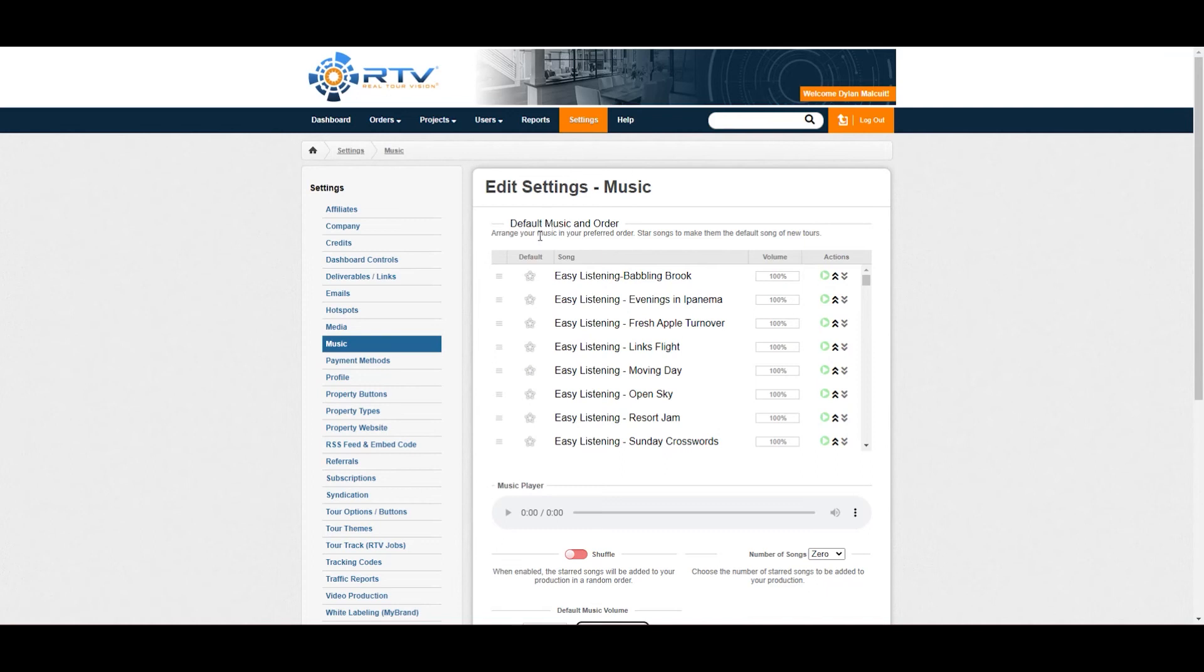You can actually come in here and favorite the songs that you would like. Go through, listen to them. There's a ton of different songs. I really recommend that you favorite them.